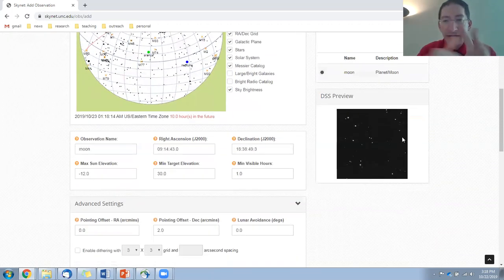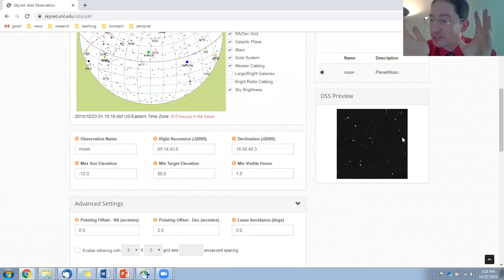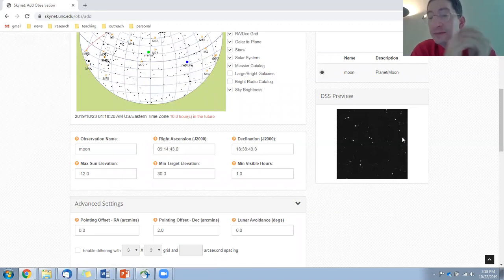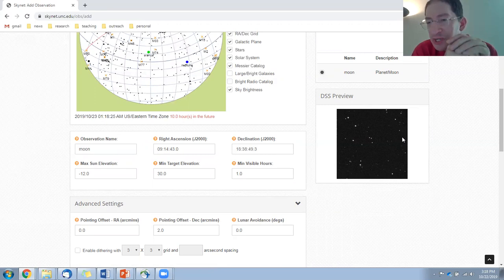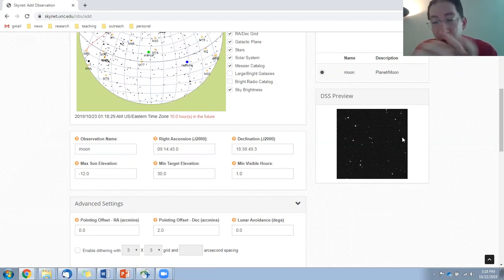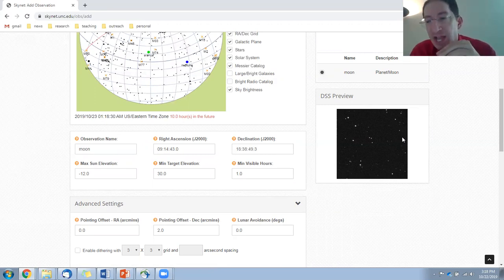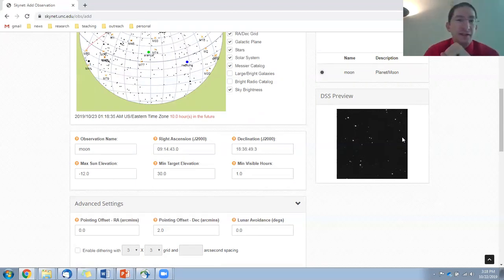Now, remember, it loads an archival image of this part of the sky. This is a picture that was taken a long time ago, and the moon and the planets, they're always moving around the sky. So odds are it was not at this part of the sky when the archival image was taken. So it'll bring up a part of the sky, but the moon won't be in the picture, and that's okay.